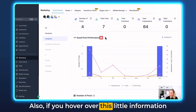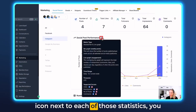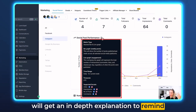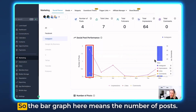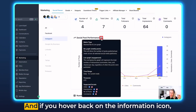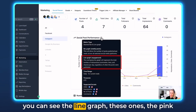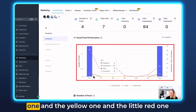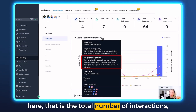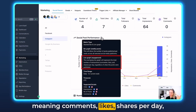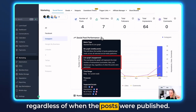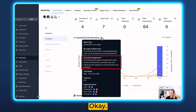If you hover over the little information icon next to each statistic you'll get an in-depth explanation of what it means. The bar graph represents the number of posts. The line graphs — the pink one, the yellow one, and the red one — represent the total number of interactions meaning comments, likes, and shares per day regardless of when the posts were published.